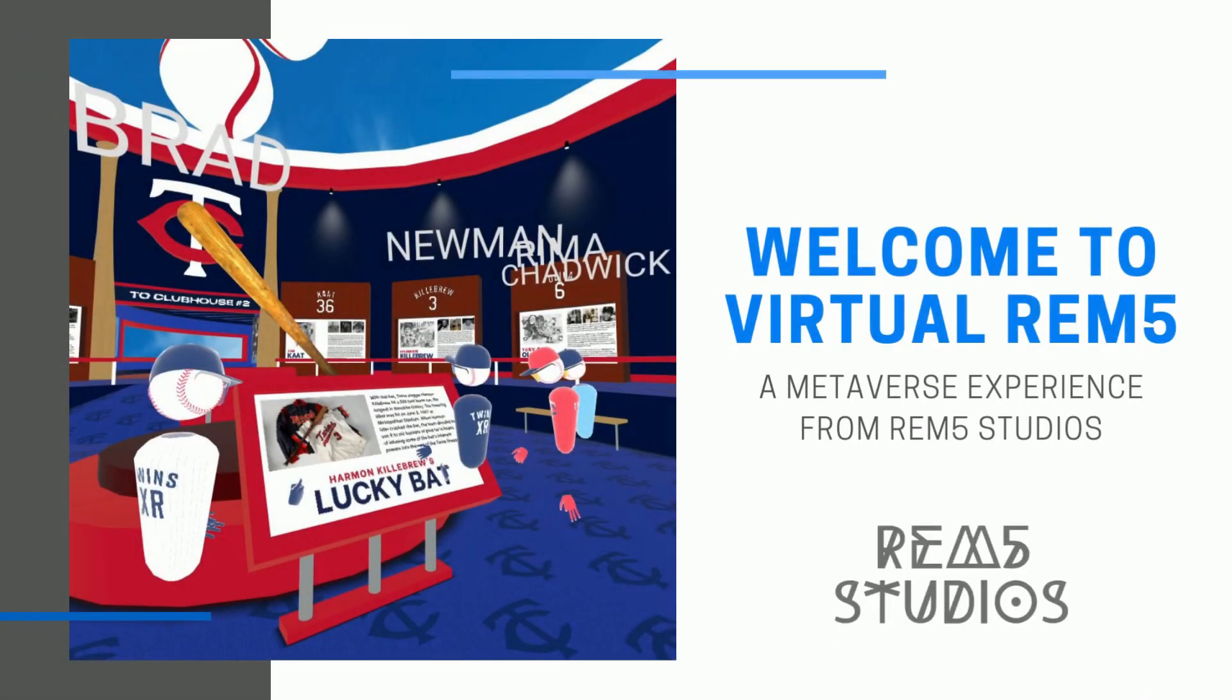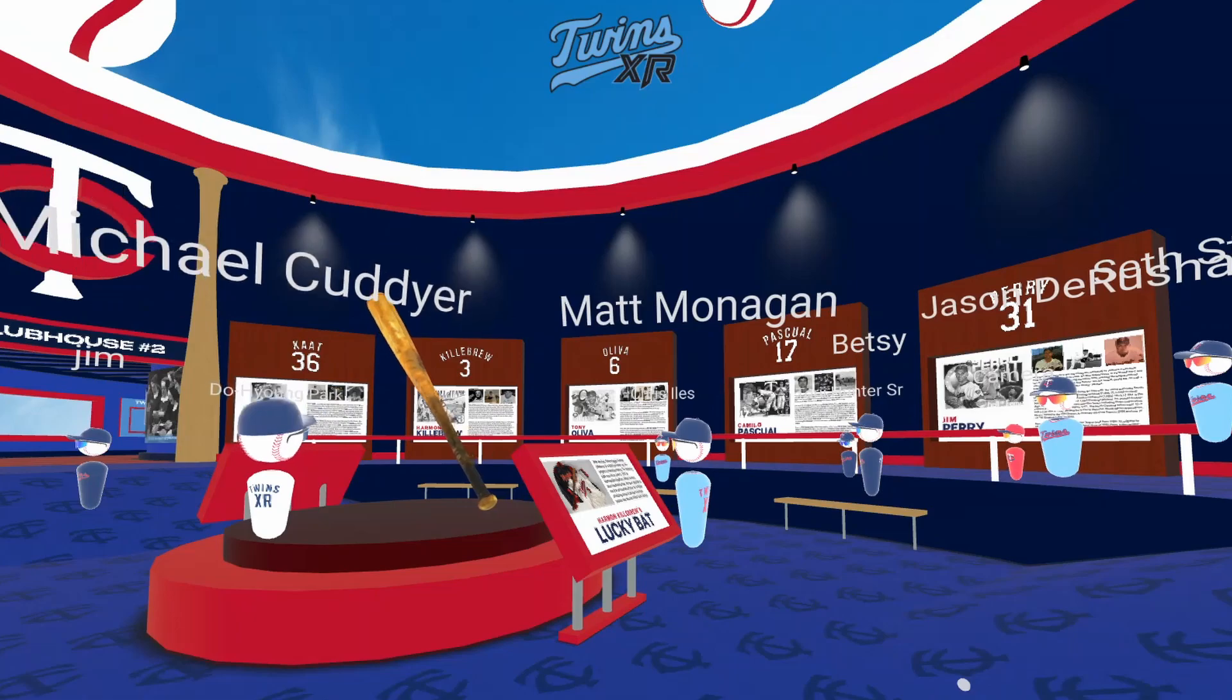Welcome to Virtual Rem 5, a Metaverse experience from Rem 5 Studios. Here's what you'll need to have your best experience.